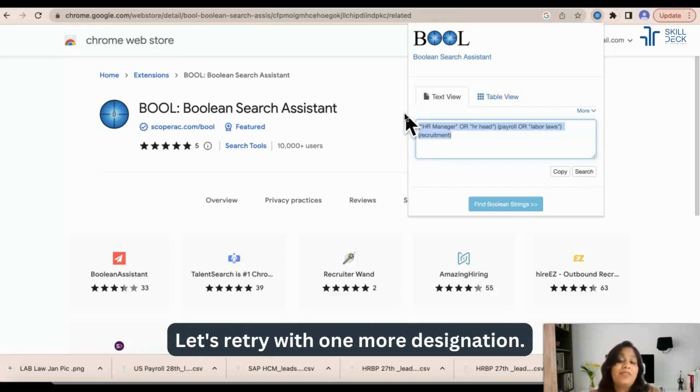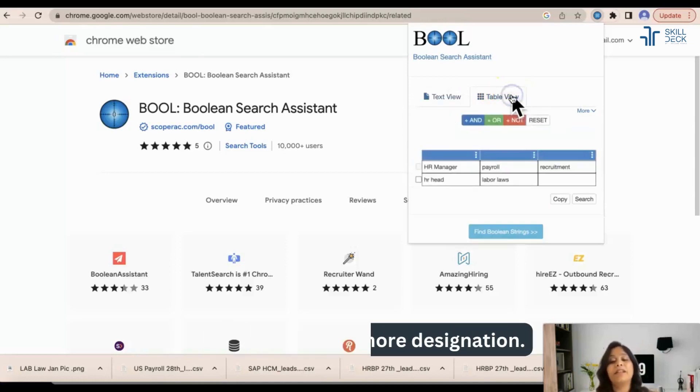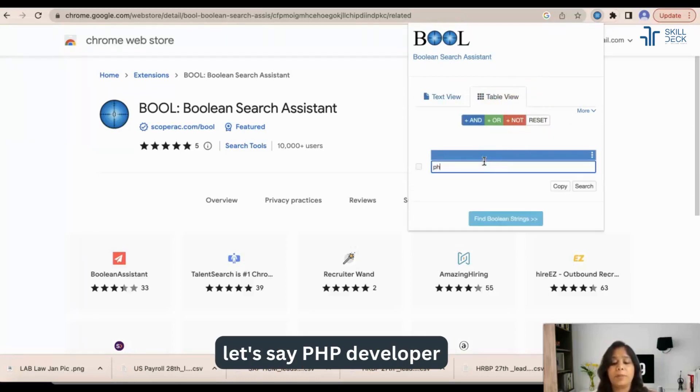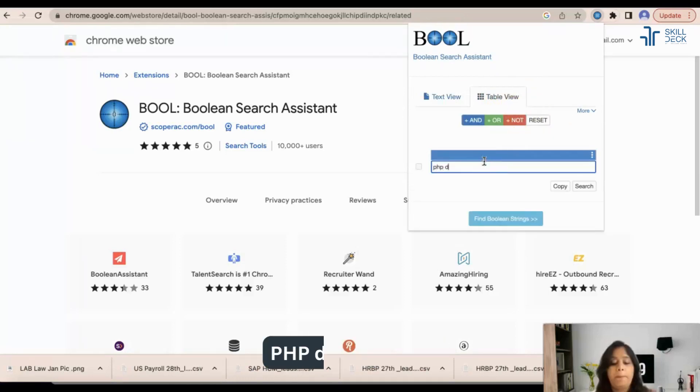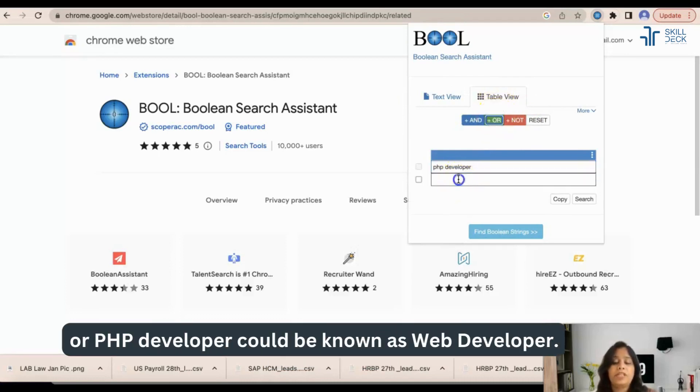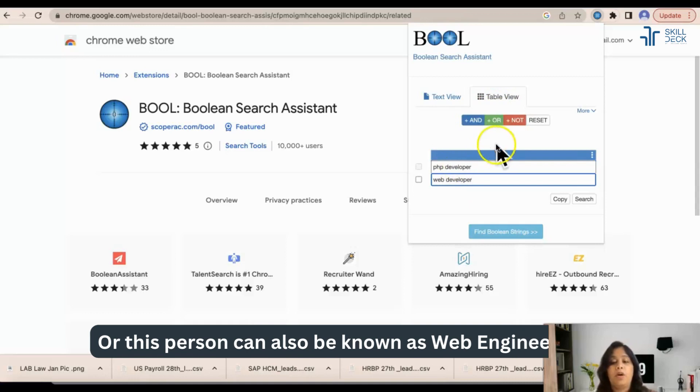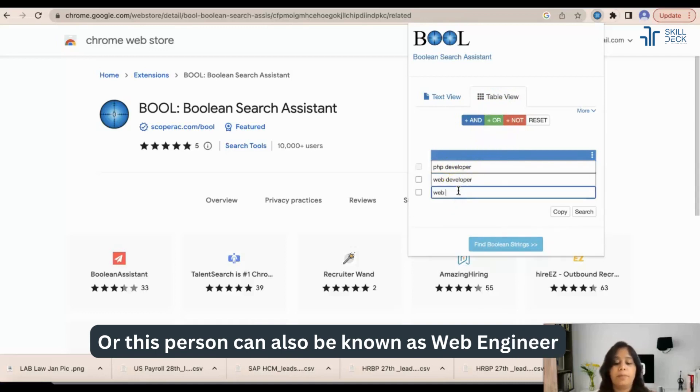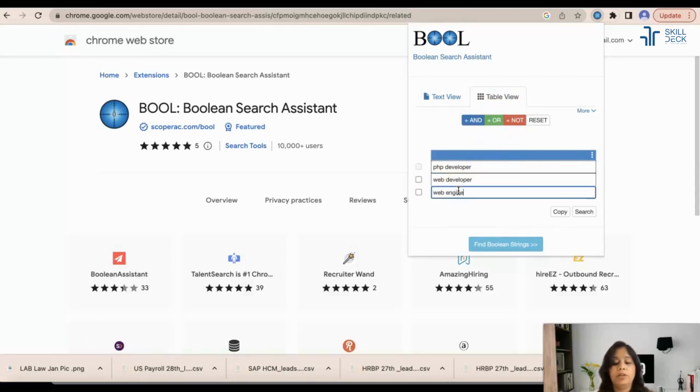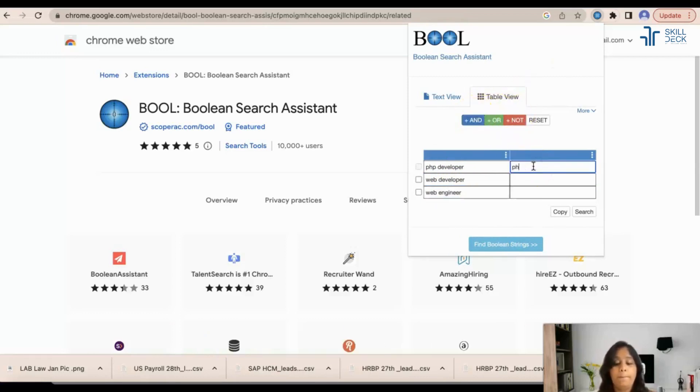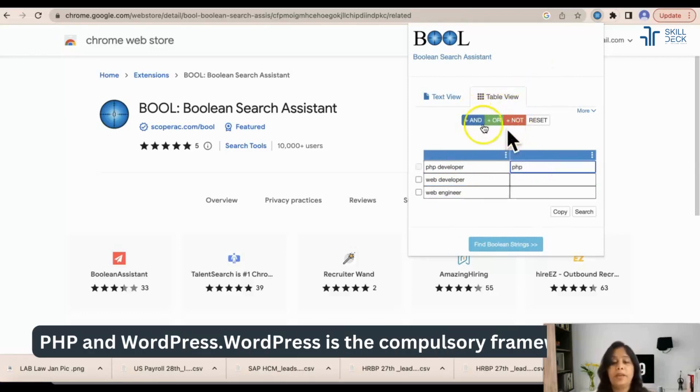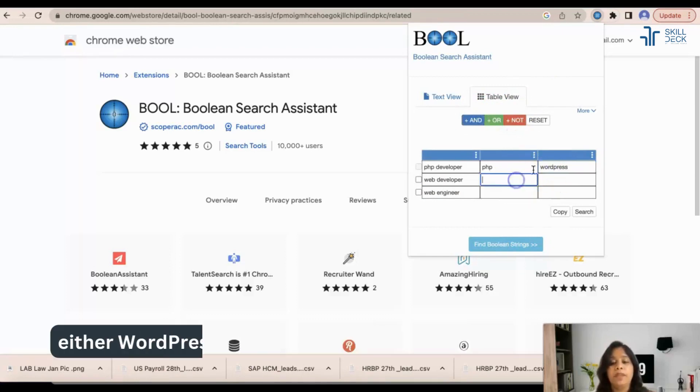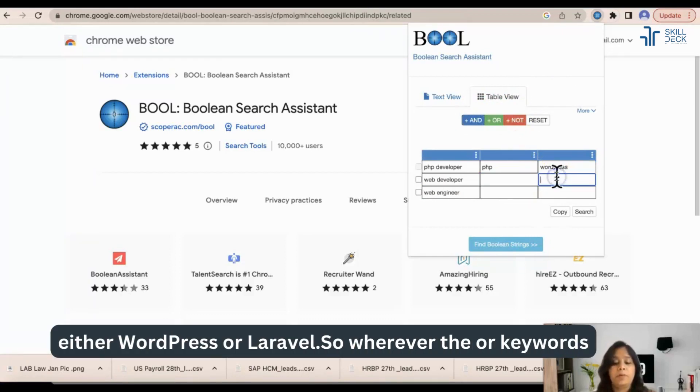Let's retry with one more designation. So example, let's say PHP developer. PHP developer or PHP developer could be known as web developer or this person can also be known as web engineer. And I want this person to know PHP and WordPress. WordPress is the compulsory framework - either WordPress or Laravel.